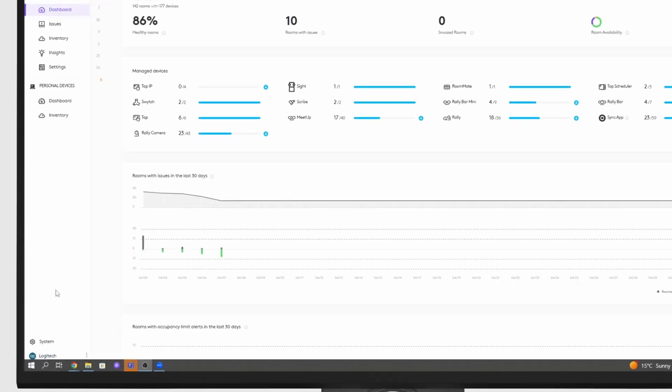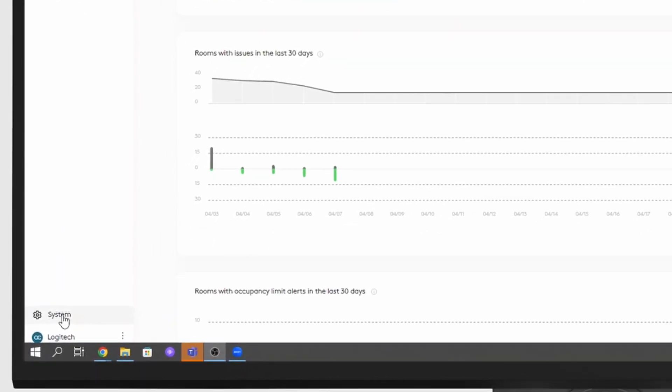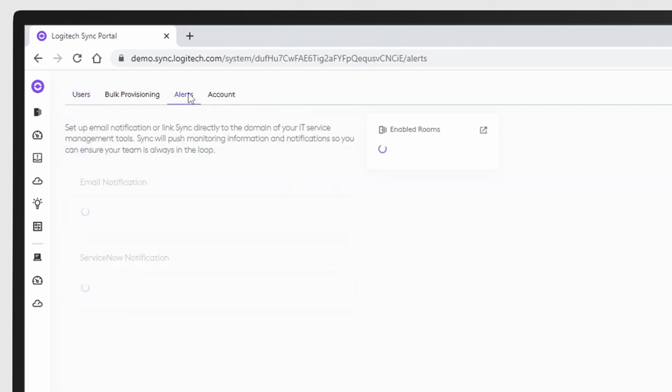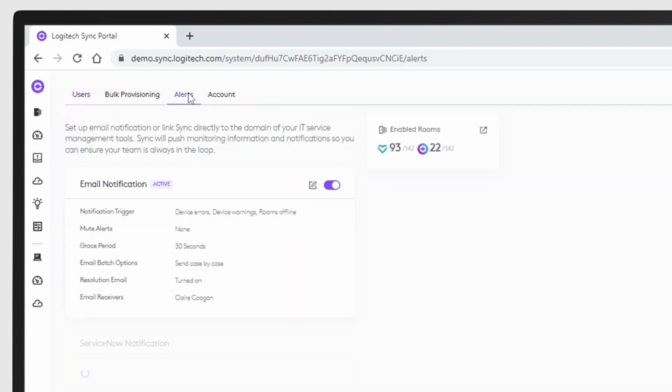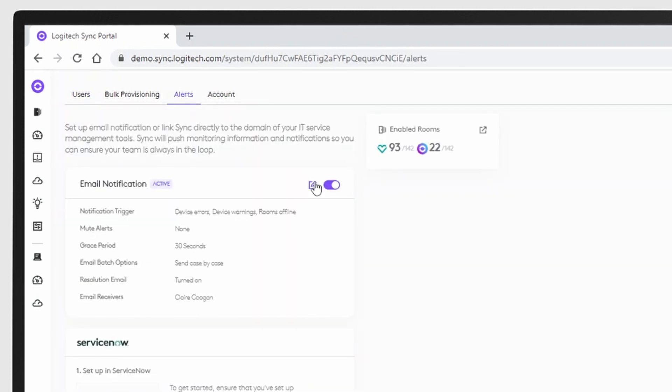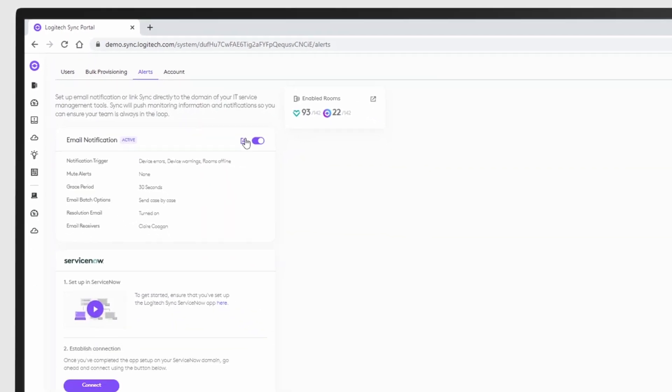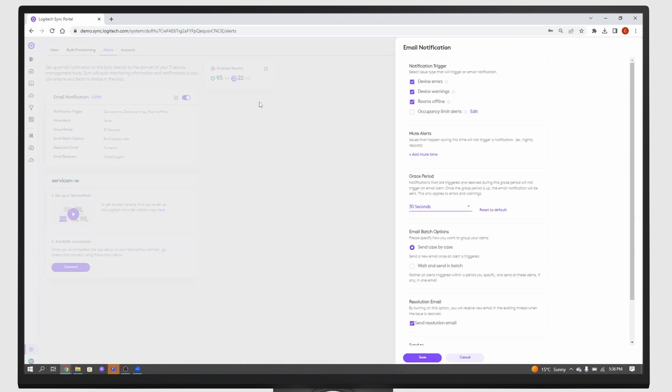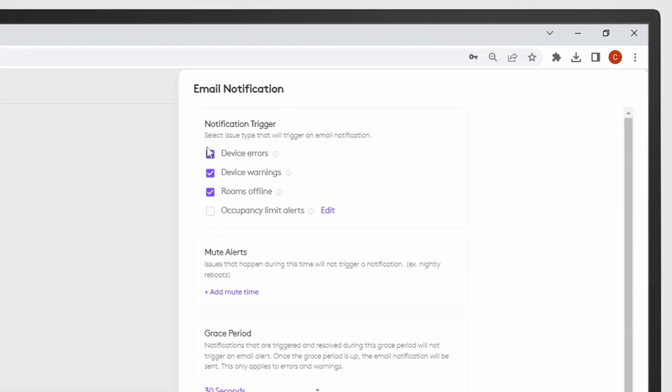We'll start by clicking the system icon on the left-hand menu of Sync, navigate to the alerts tab, and from the edit icon in the email notifications, you'll open a new menu. This will allow you to select what issue type will trigger an email notification.